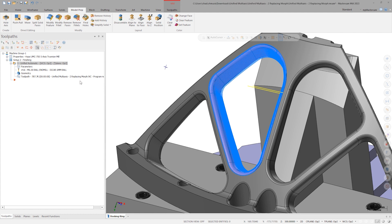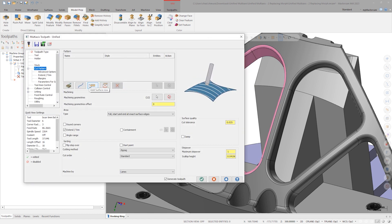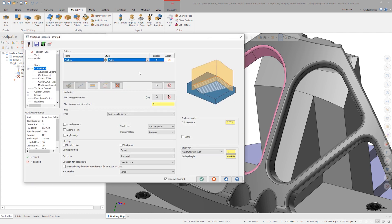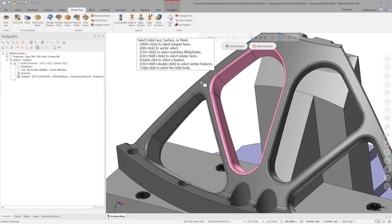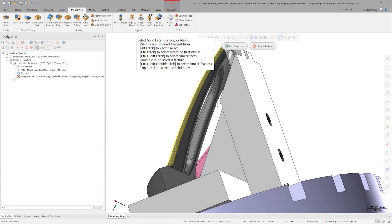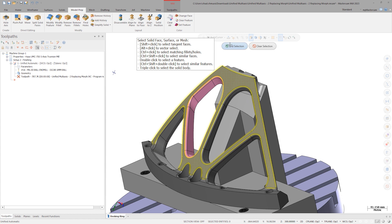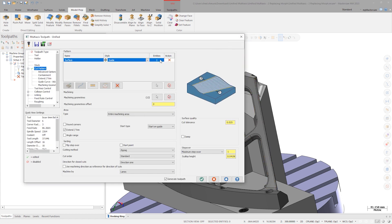We could achieve a similar toolpath by using surfaces as our cut pattern input geometry. Remove the automatic cut pattern and choose surface. Notice how the first option in the style dropdown here is guide. The same lesson as before applies here. We can select two surfaces in one row to create a guide surface toolpath.